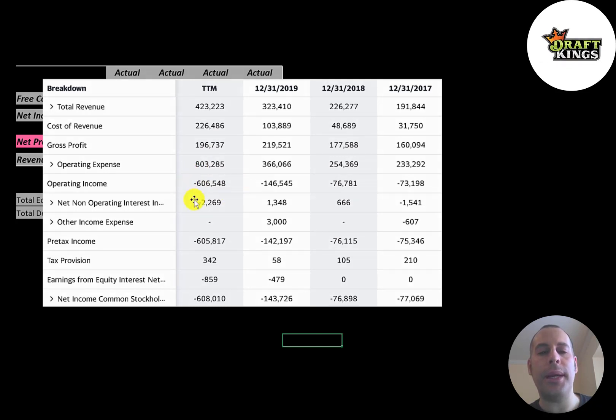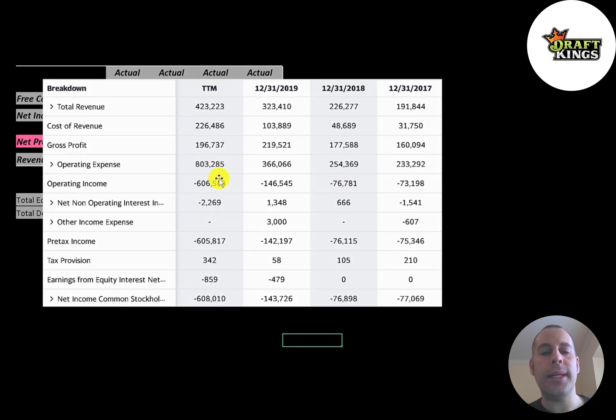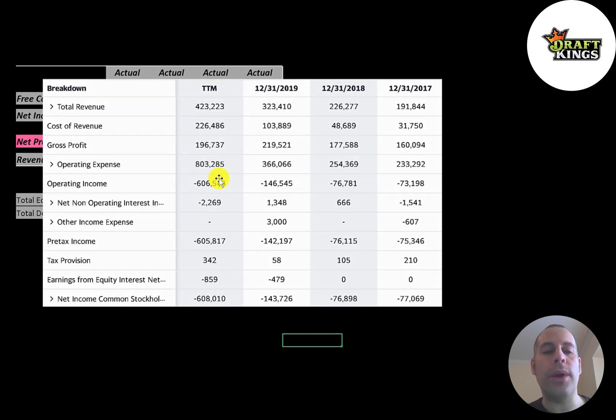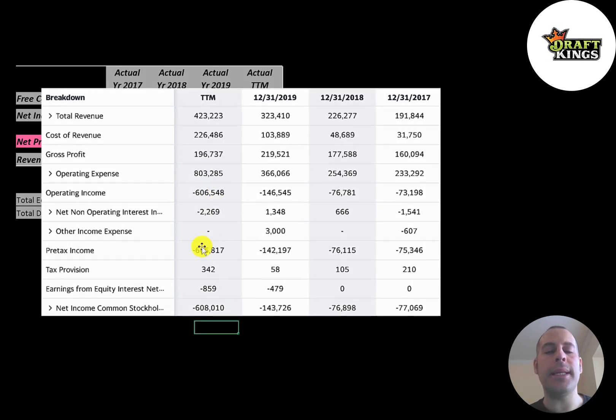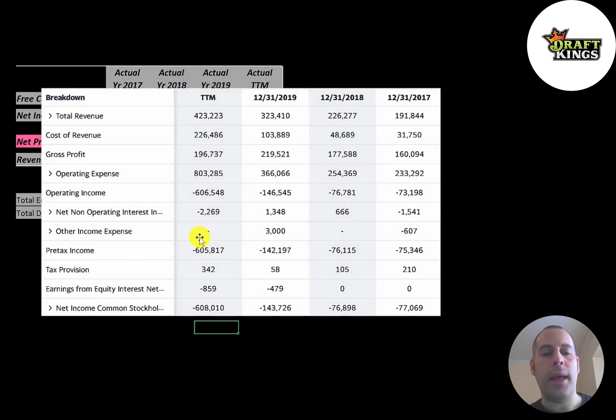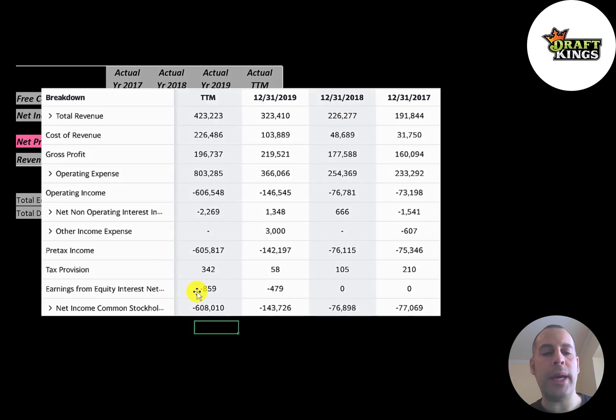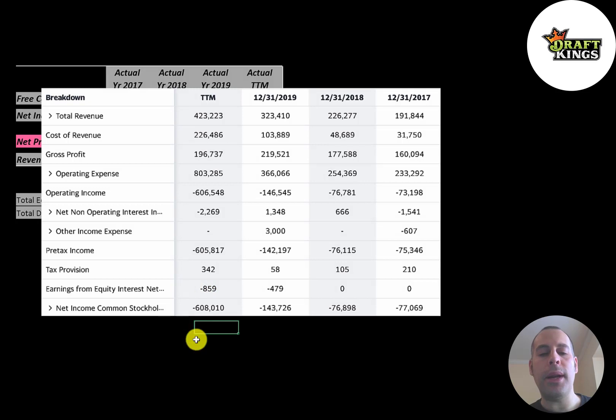You can see they have negative operating income every year and it seems to be getting worse. This does not necessarily indicate the company's doing a bad job—they're just trying to grow their business, so they have to invest a lot into it to grow it. The company has a little debt, so they have a small interest payment on their debt. Then there's pre-tax income, then below that is taxes. Earnings from equity interest are the earnings from their investments into other businesses. The bottom line of the income statement is their net income and you can see that was the worst in the trailing 12 months—negative 600 million dollars.